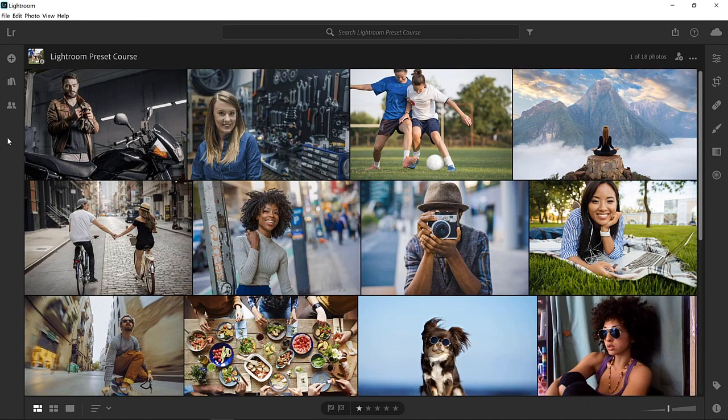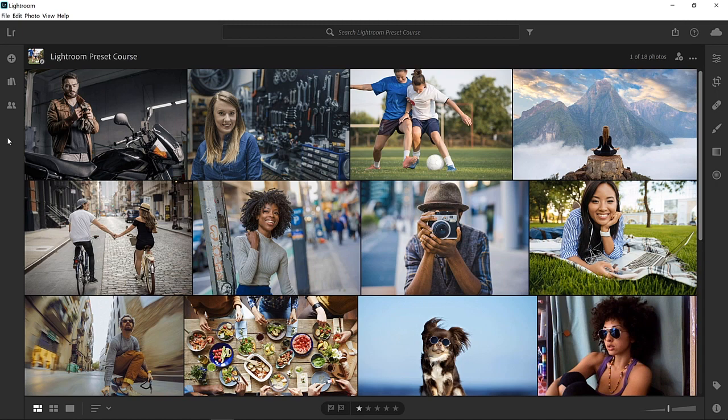In this video, you will learn how to create custom presets in Lightroom. You can follow along with any photo, or you can download the sample file from the Adobe page for this tutorial.